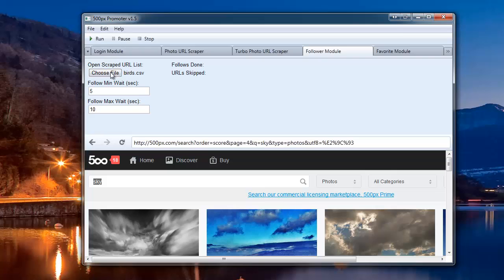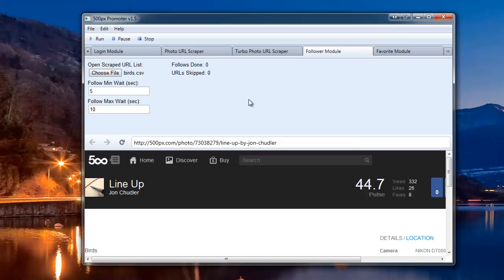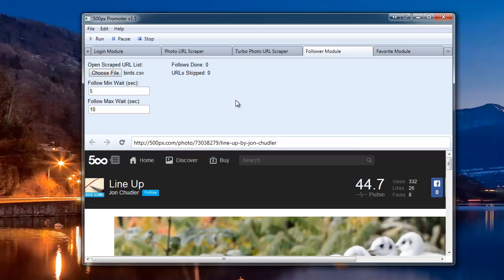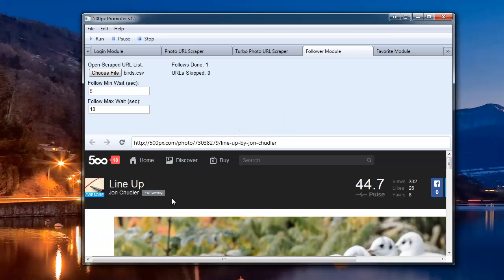So, what I'm going to do is go ahead and click Run. And now what you can see, it's navigated to the first URL on the list, and now it's following that person. It'll say follows done.